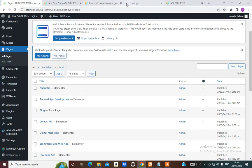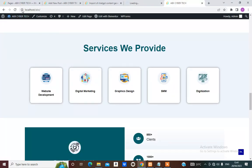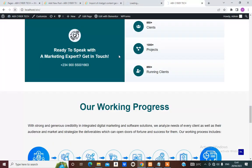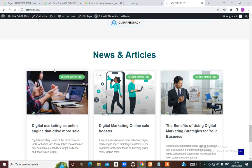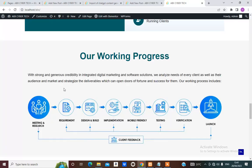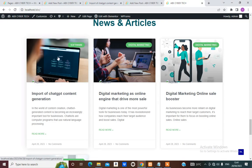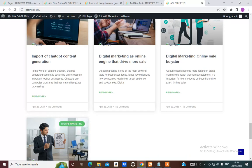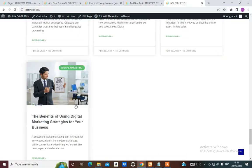If we visit our home page, we'll discover that the most recent post is now showing, which is 'The Importance of ChatGPT Content Generation'.